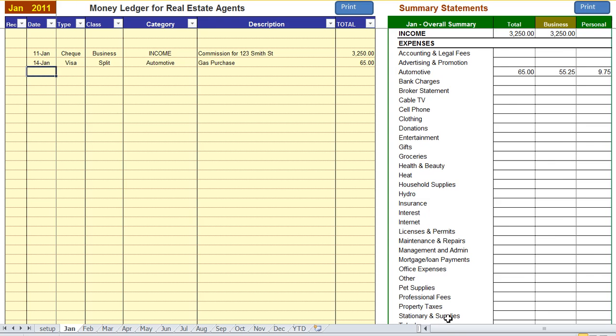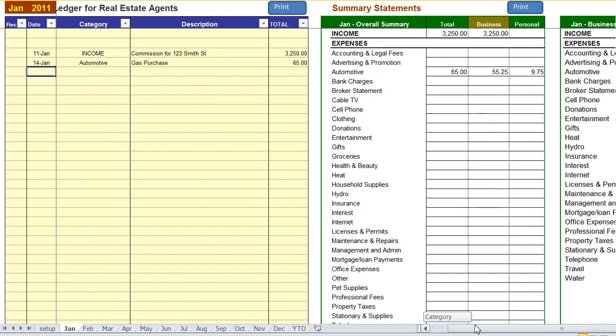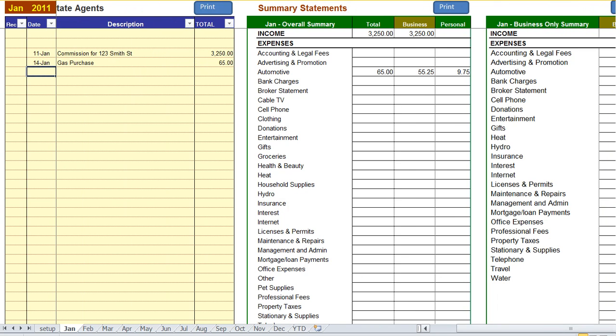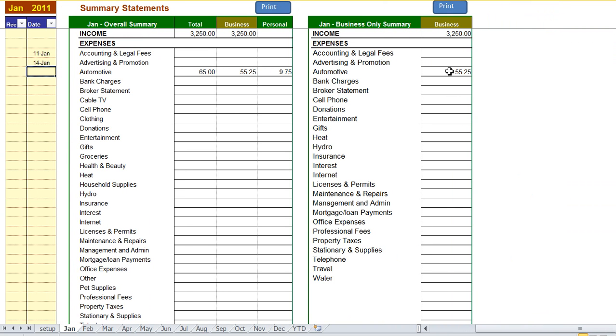And when we scroll further to the right you can see that a business only expense statement is being populated with only the business portion of the expense.